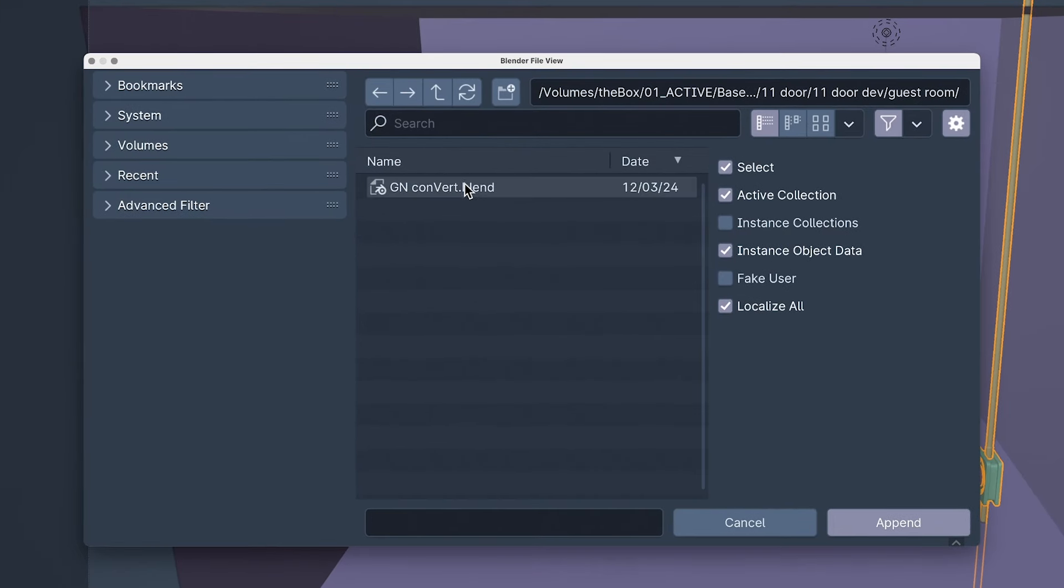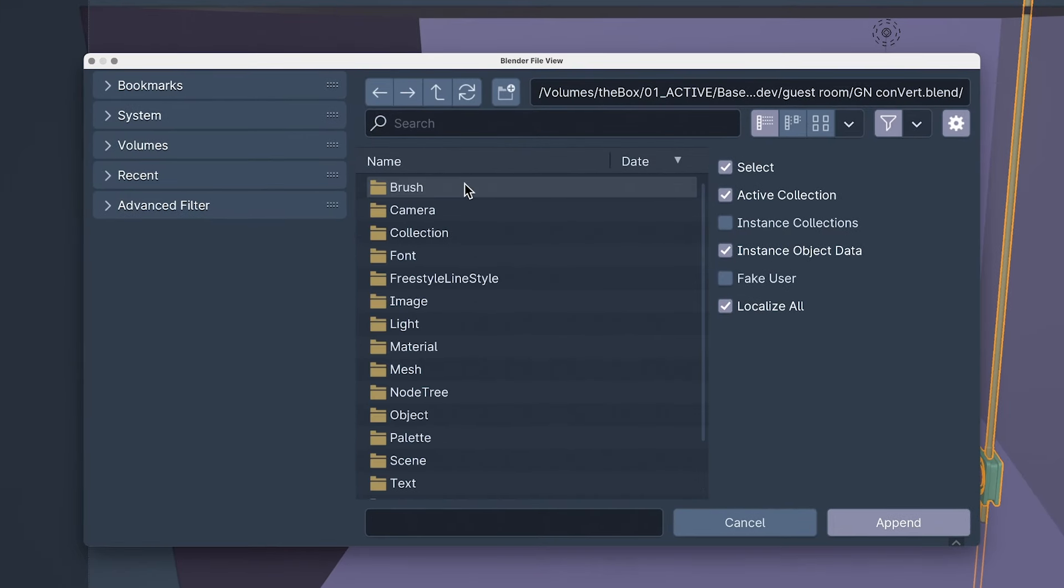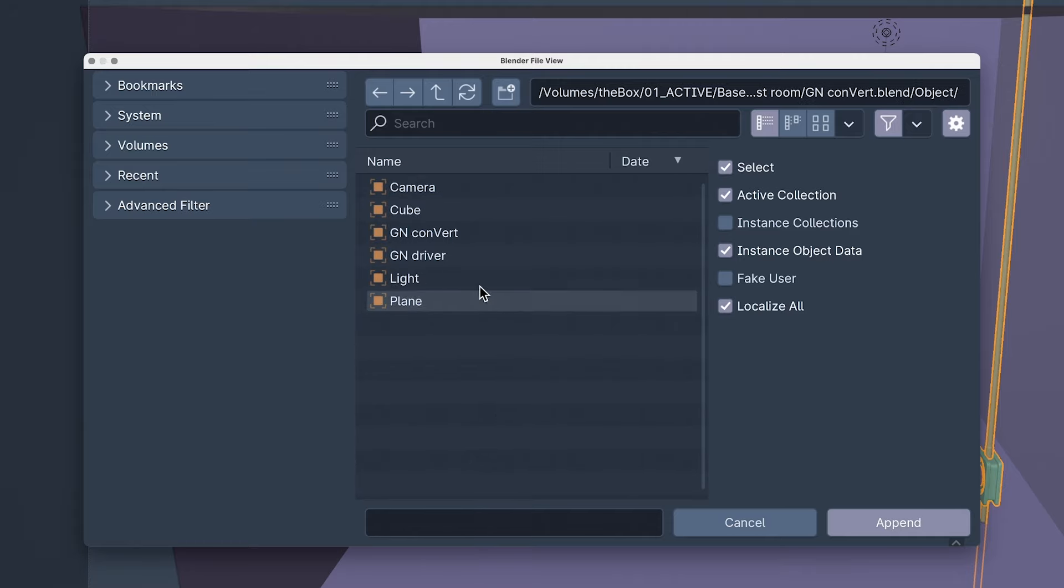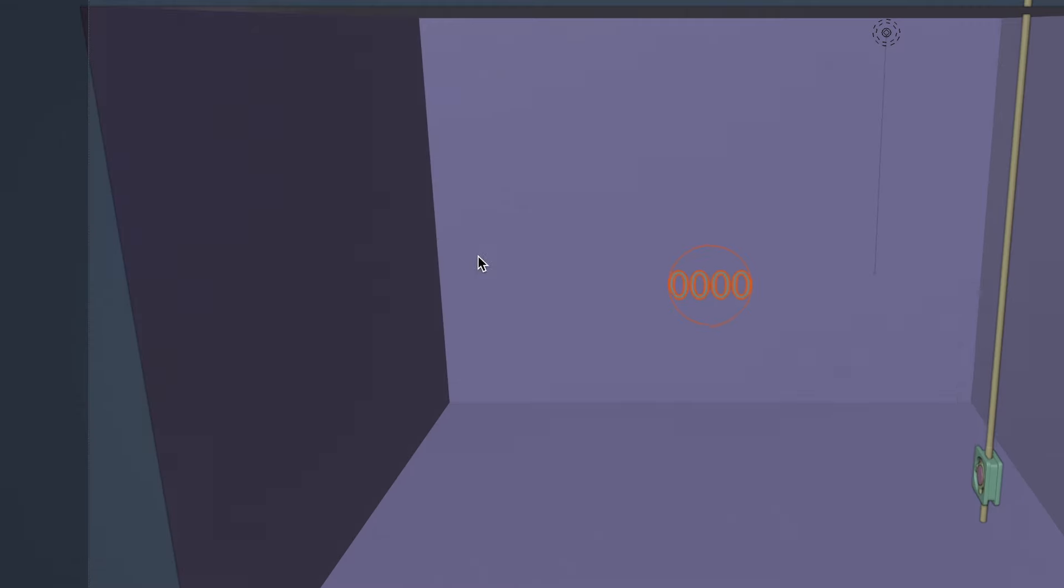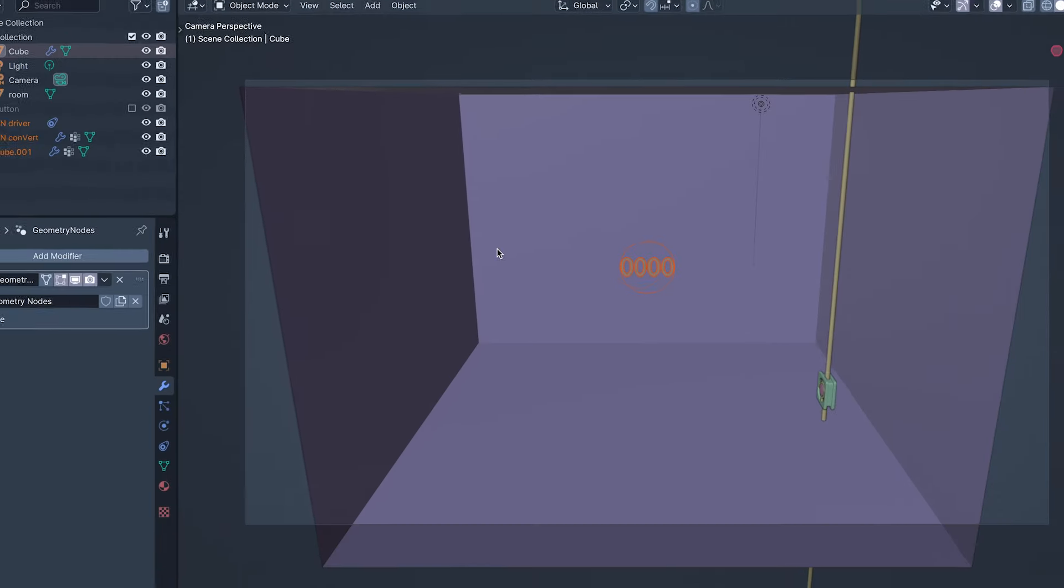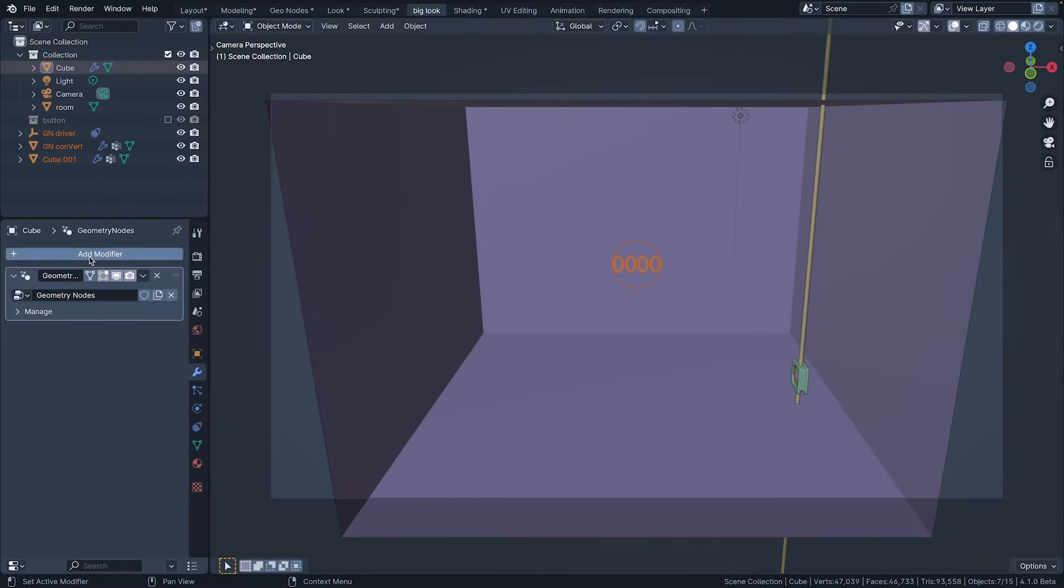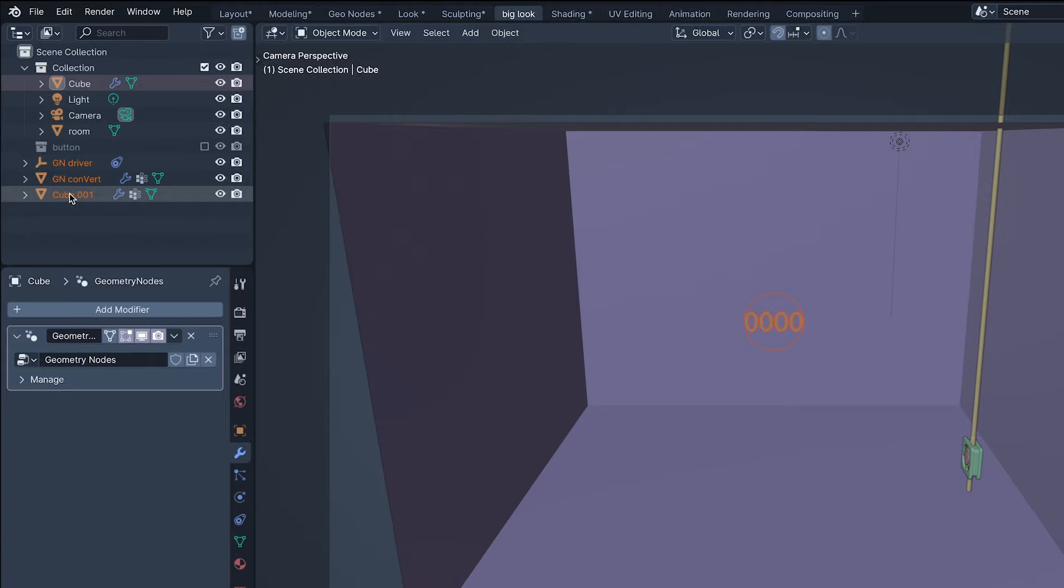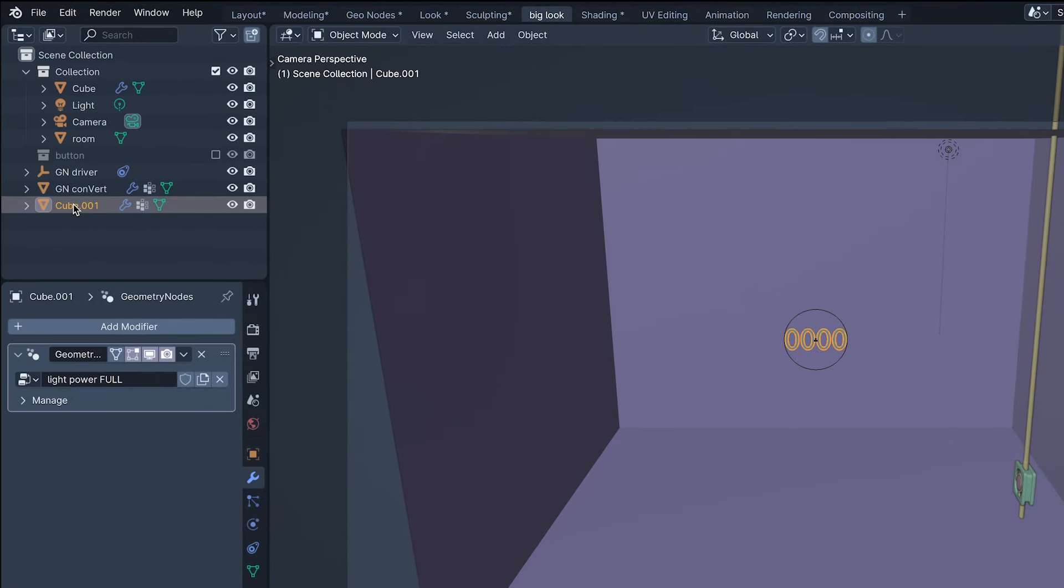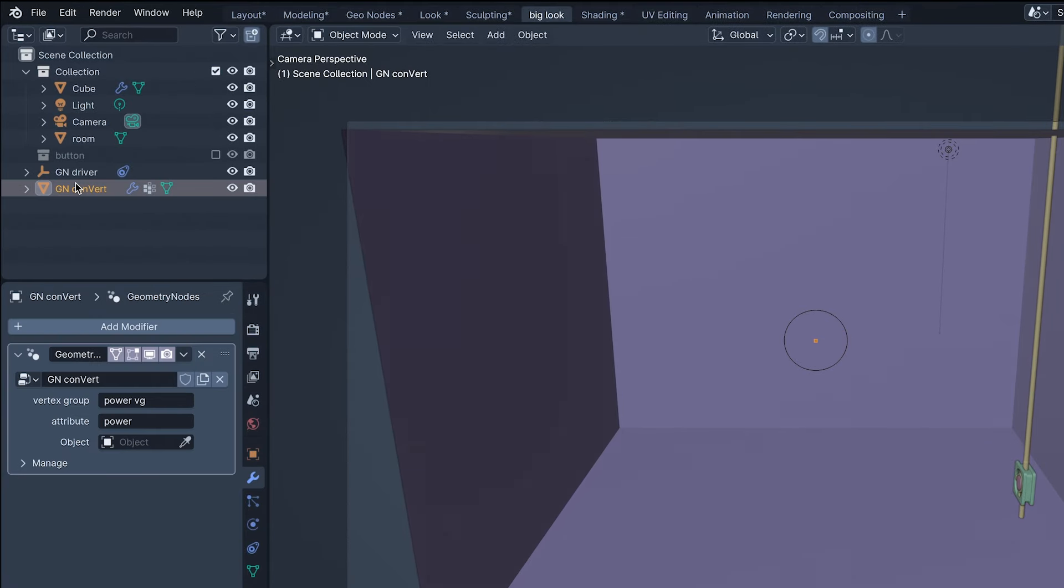In the file viewer, I'm selecting the file I saved earlier, then the object folder, then the driver. This will bring everything we need in with it, and the ping pong cube, which we don't need, so I've asked it to leave.